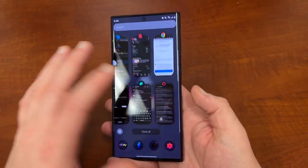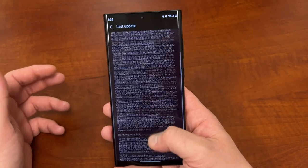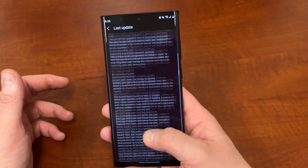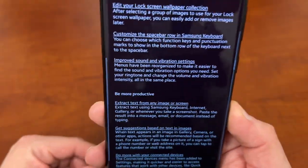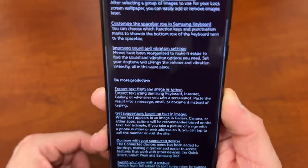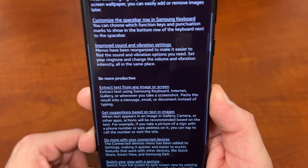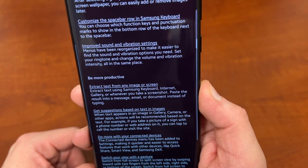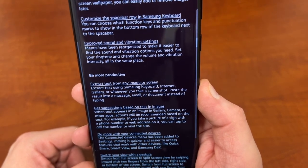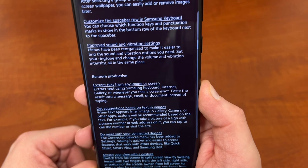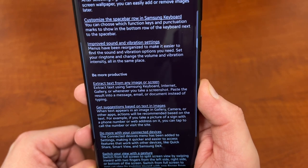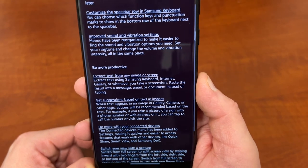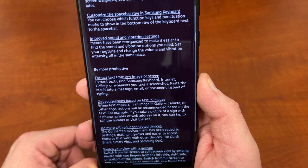So today let's talk about those two features. Let me scroll through here and find it for you. Here are the two features we're going to be talking about today: extract text from images or screen — extract text using Samsung keyboard, internet, gallery, or whenever you take a screenshot — and paste the result into a message, email, or document instead of typing. And get suggestions based on text and images.